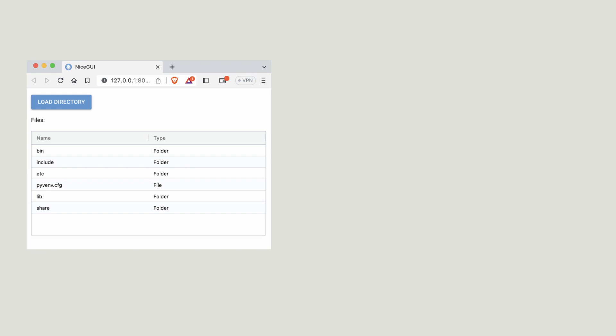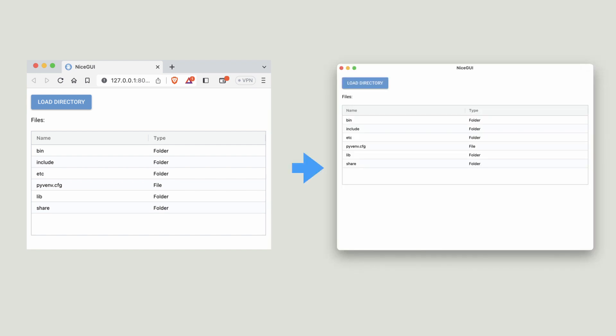In this video you're going to see how to install NiceGUI and create this UI that runs in a browser and shows the local project directory. But then we take it outside of the browser and run it in a window. And all this in Python.